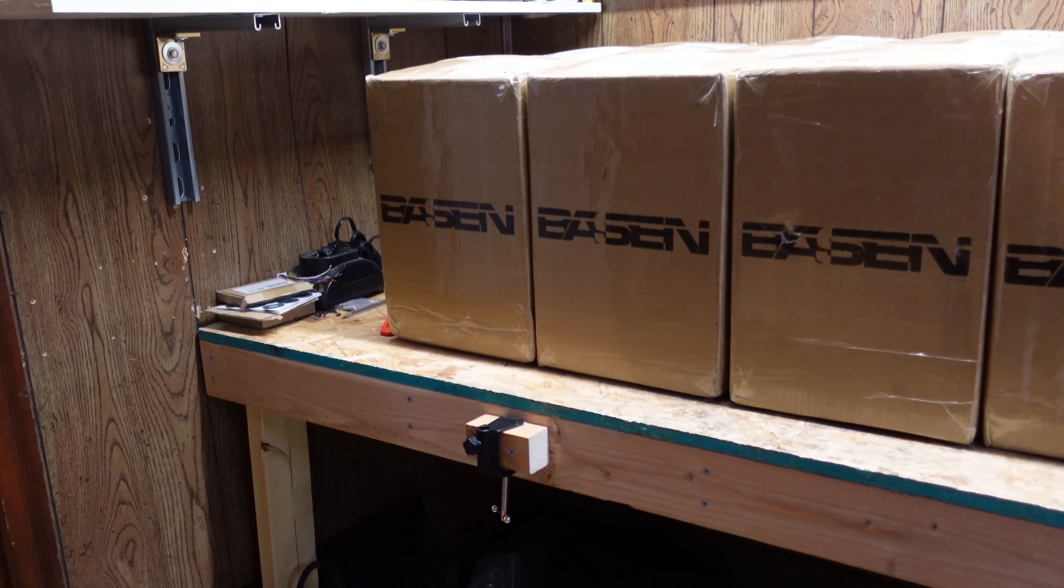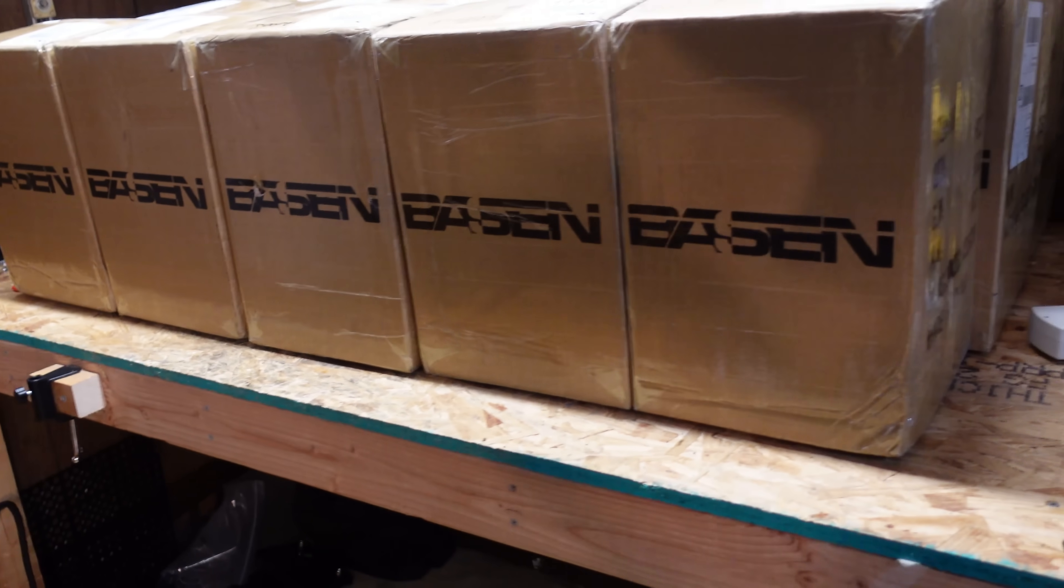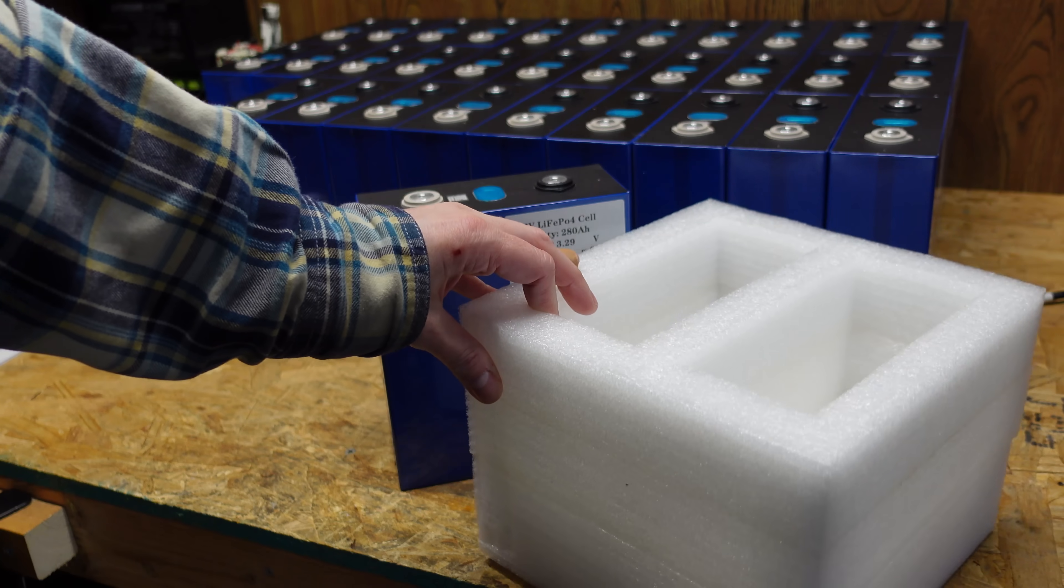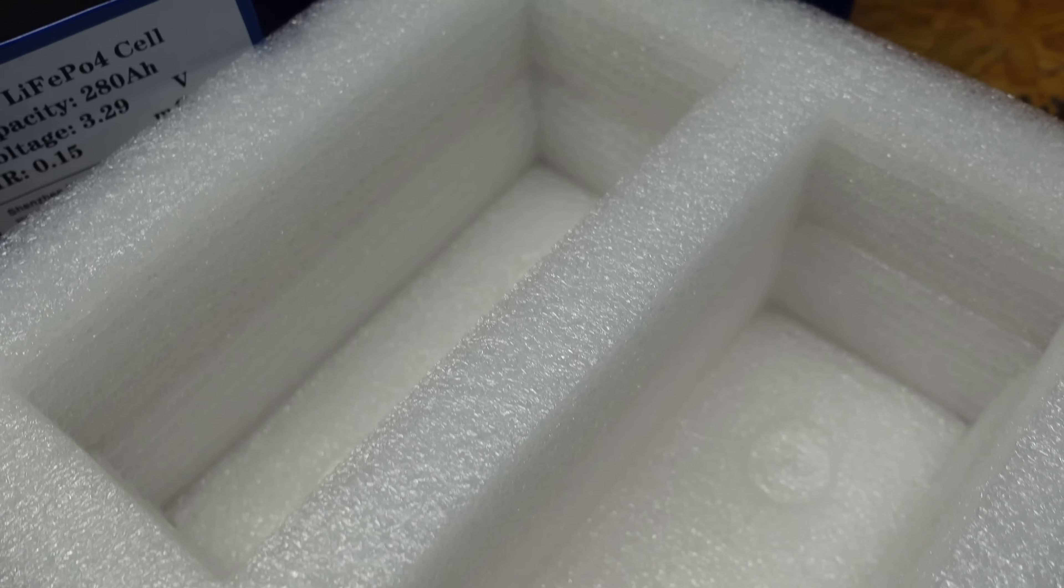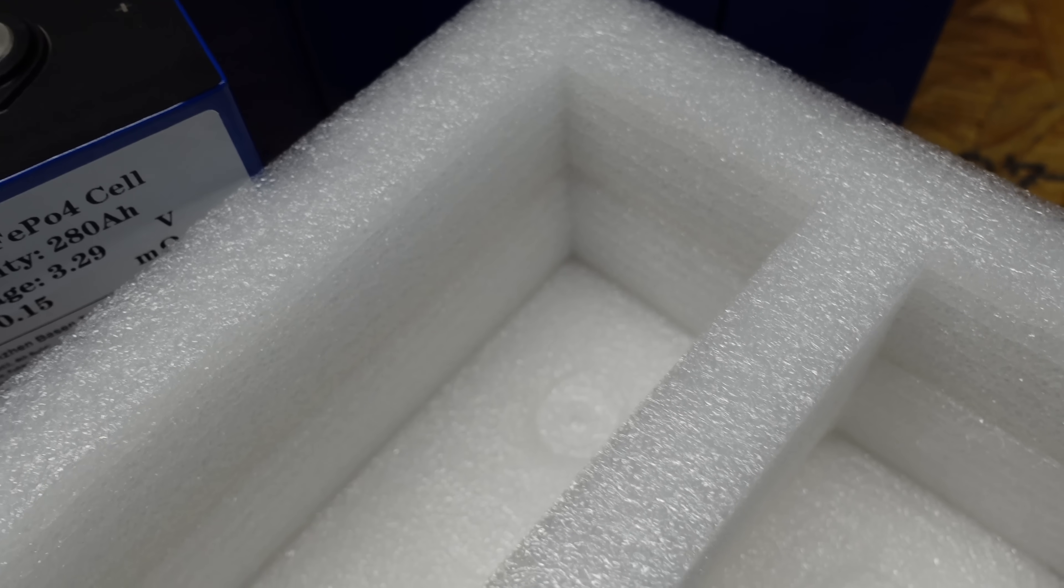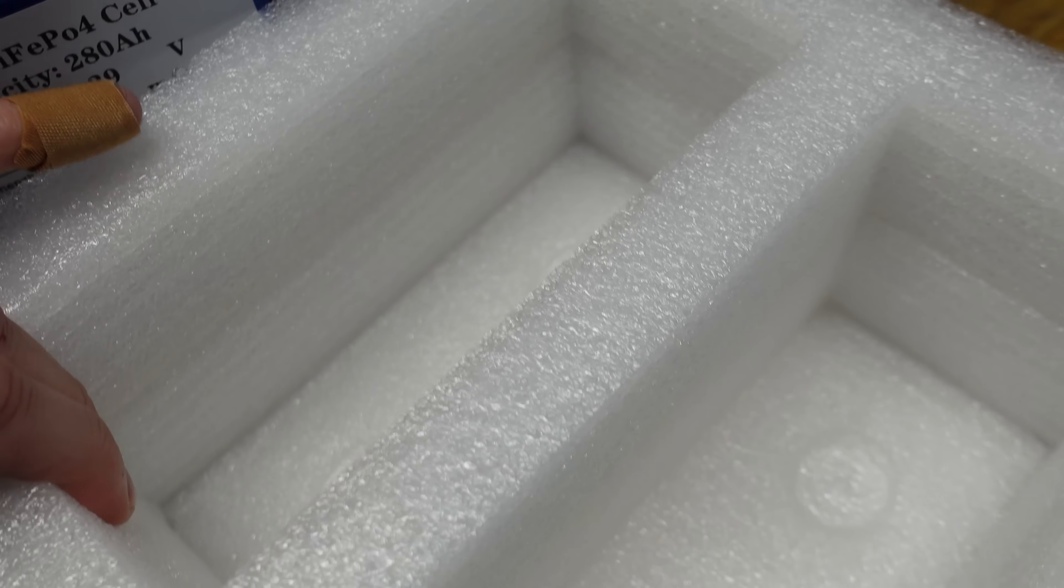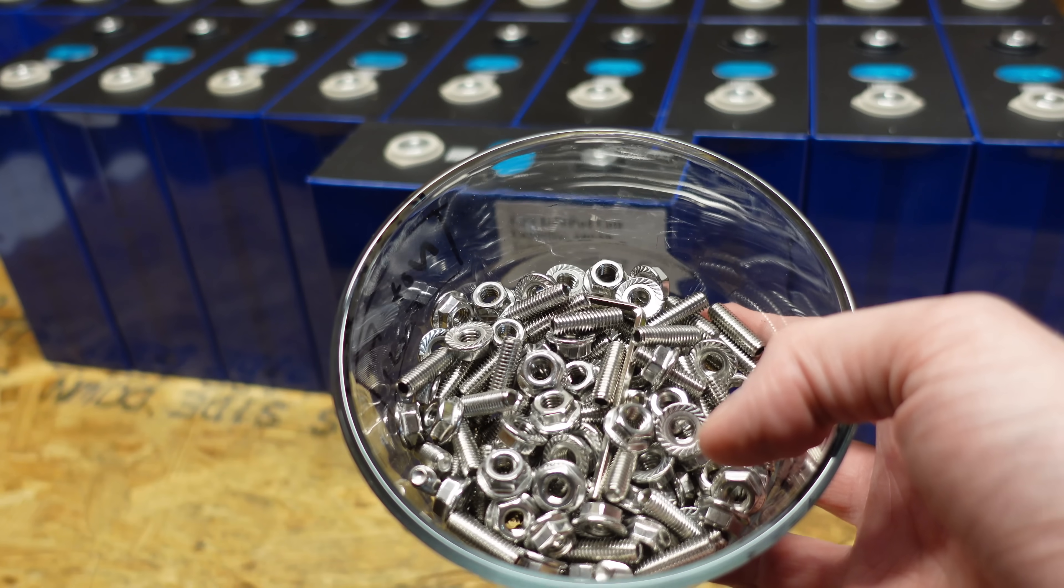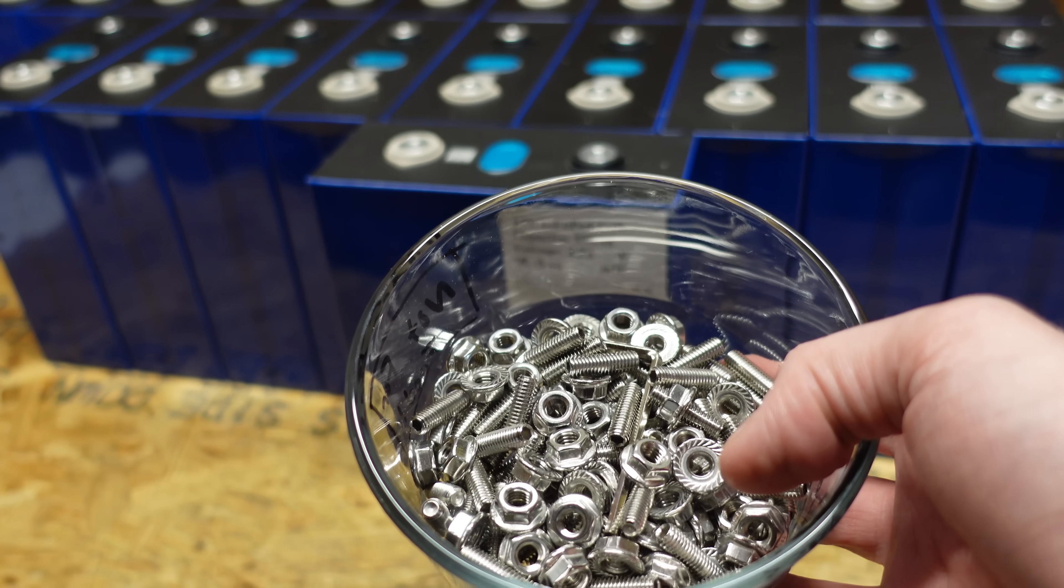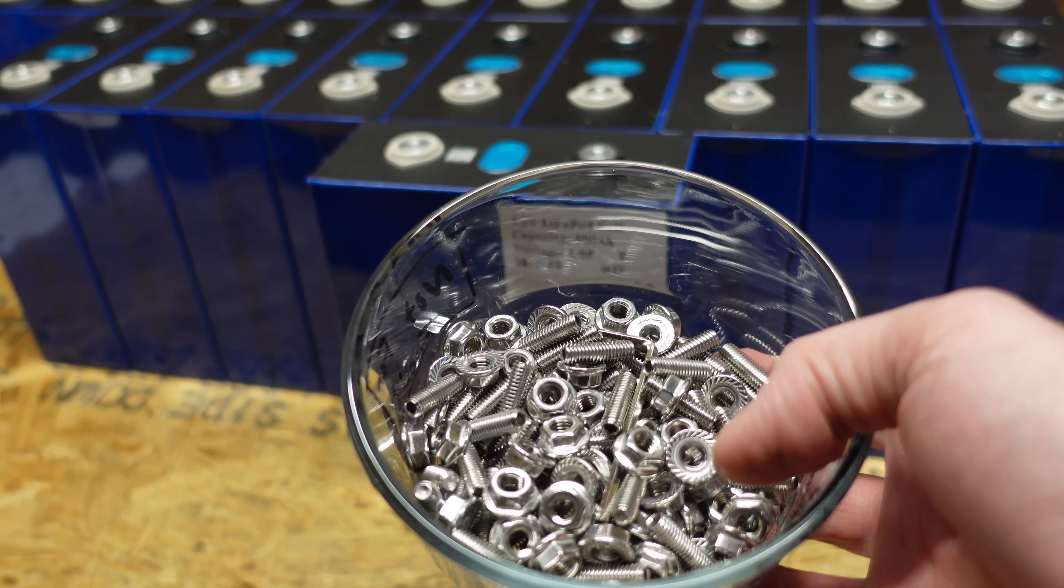Now these batteries came packaged in boxes of two with thick foam on all sides to protect from any kind of damage. I'm not sure what exact kind of foam this is, it feels plasticky, it's not styrofoam. And it also came with quite a bit of hardware which is something the previous supplier had forgotten to include.